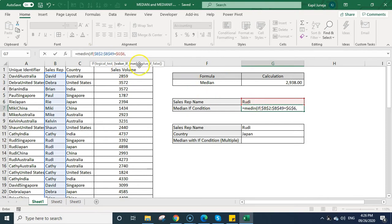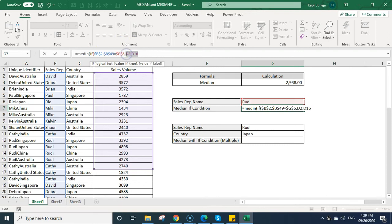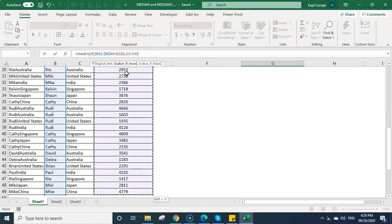Then value if true. So value if true will be the sales volume column because I want to calculate the median from the sales volume. So wherever my criteria range matches with the given criteria, it will take the respective row from the sales volume and calculate the median. So I need to select the range.